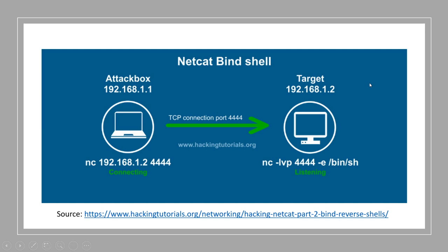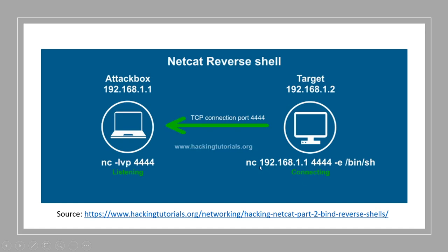With the bind shell, it's a little bit different. We have our attack box and then our target. With a bind shell, we actually open up a port on the target machine and then we connect to it. We fire off an exploit, the exploit goes in and opens up a port, and then it's listening for us to connect. When we connect on that specific port to that specific machine with netcat, we get that shell and it executes bin/sh. All you need to know is: reverse shell means the target connects back to us; a bind shell means we connect to the target.